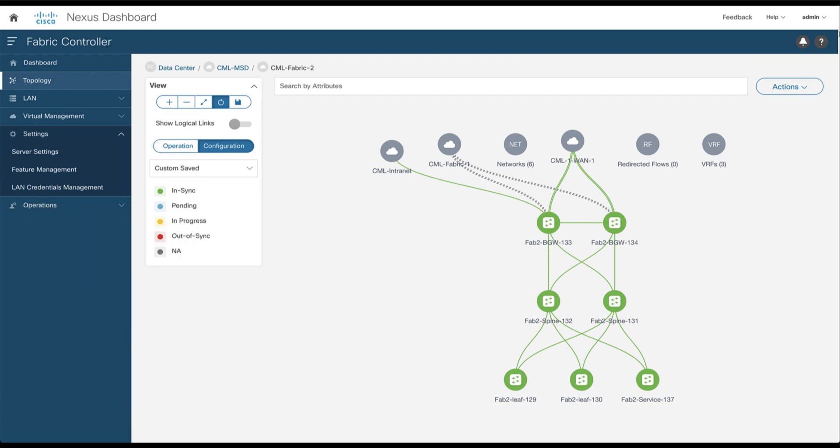So to summarize, NDFC runs a process called config compliance which compares the running configurations on all the switches with the intent from its database and notifies you if something differs. That way you can be confident that all switches run the expected configuration inside your fabric.